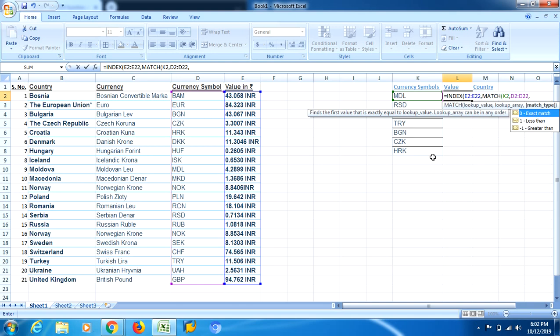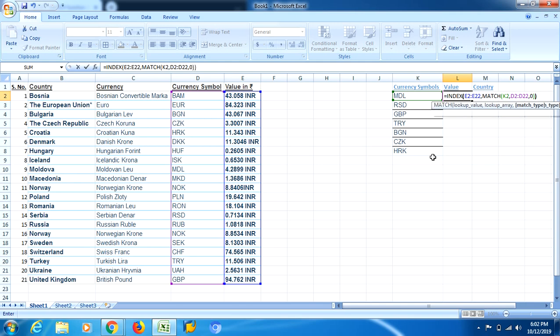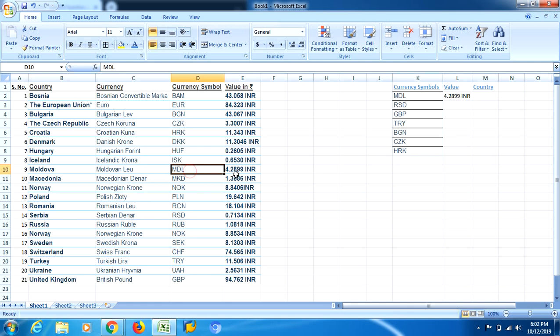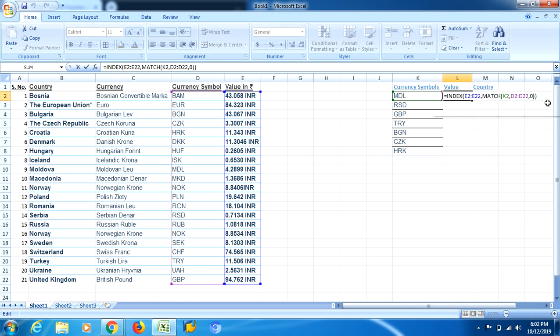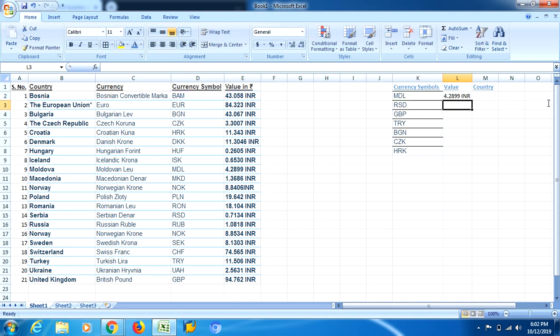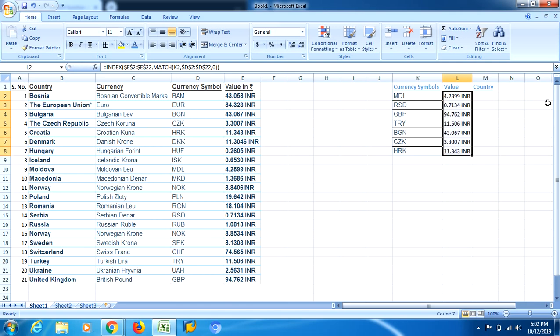Now I will have to select exact match over here. Now press Enter. See, I got my answer. MDL value in Rupees: 4.2899 INR. Now let me freeze the cells. Now you can drag the formula and you will get the answers in your selected cells.